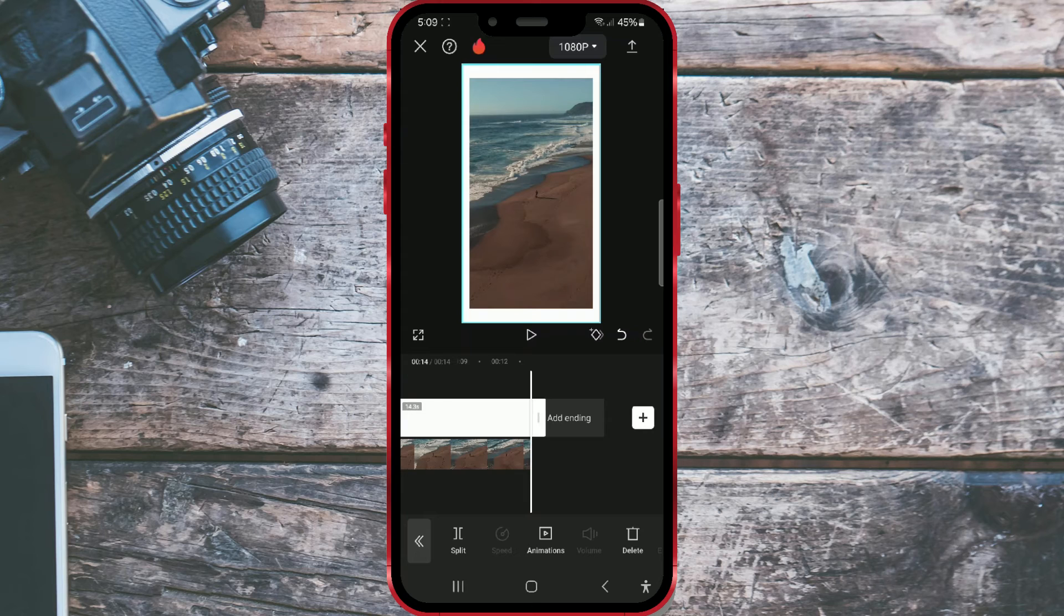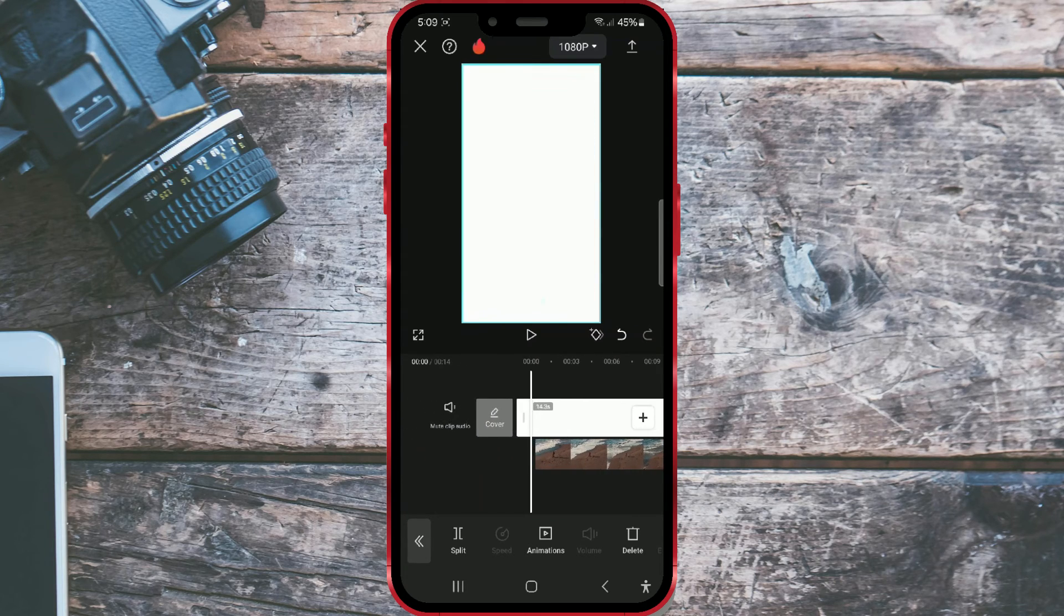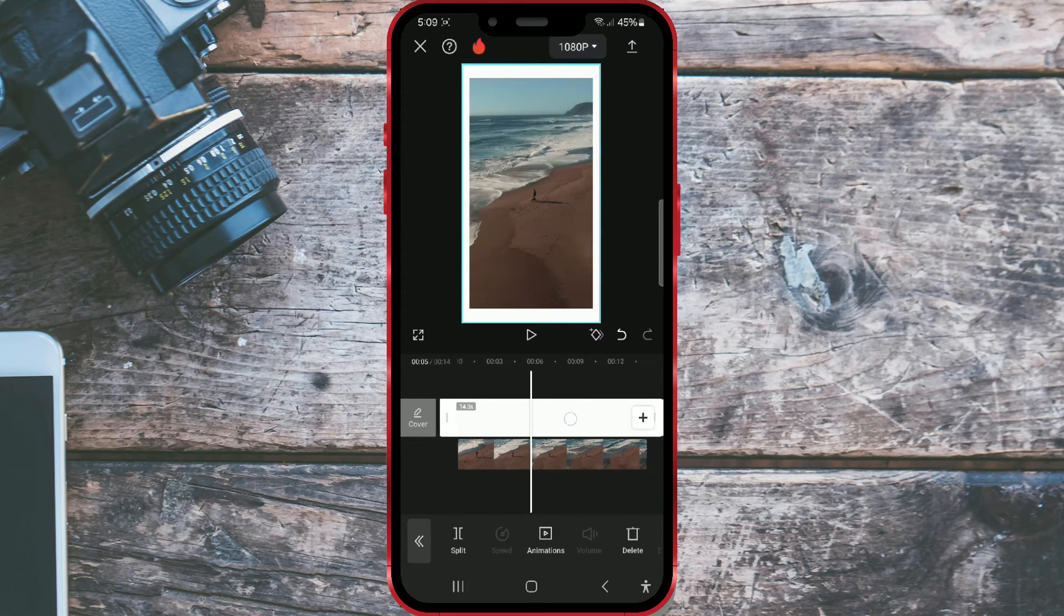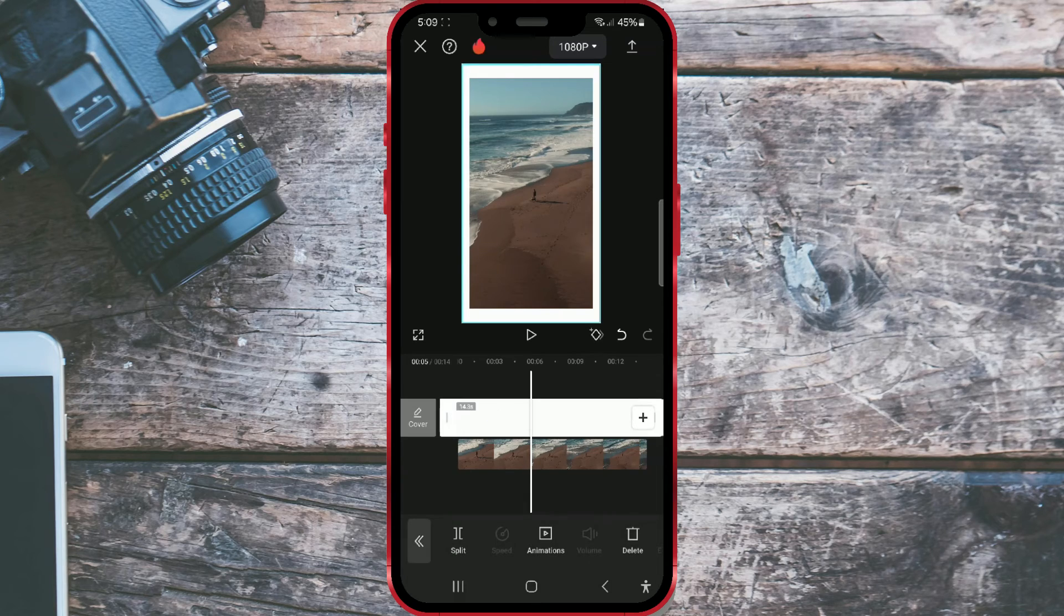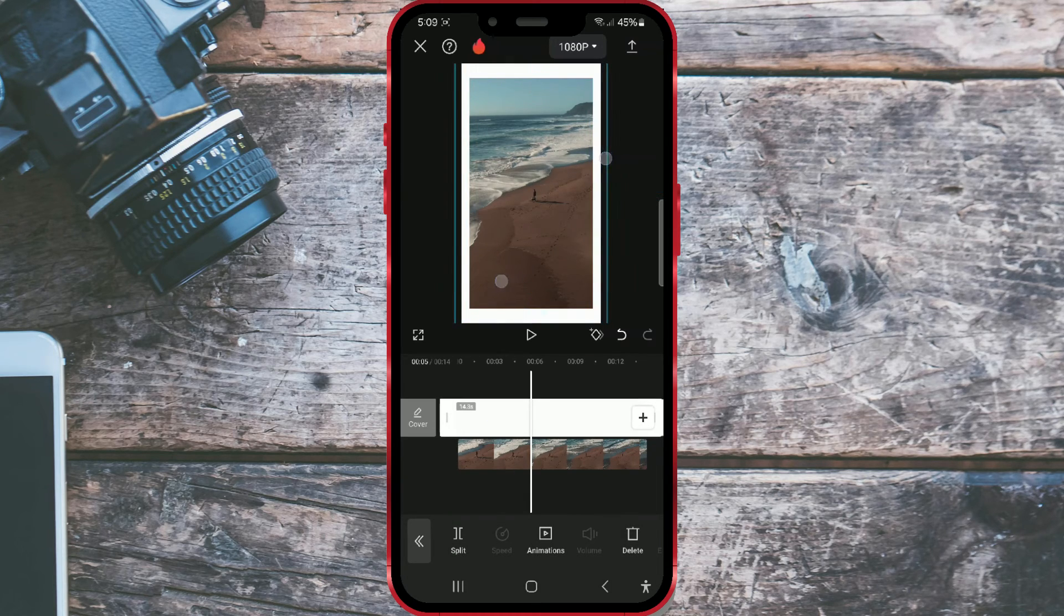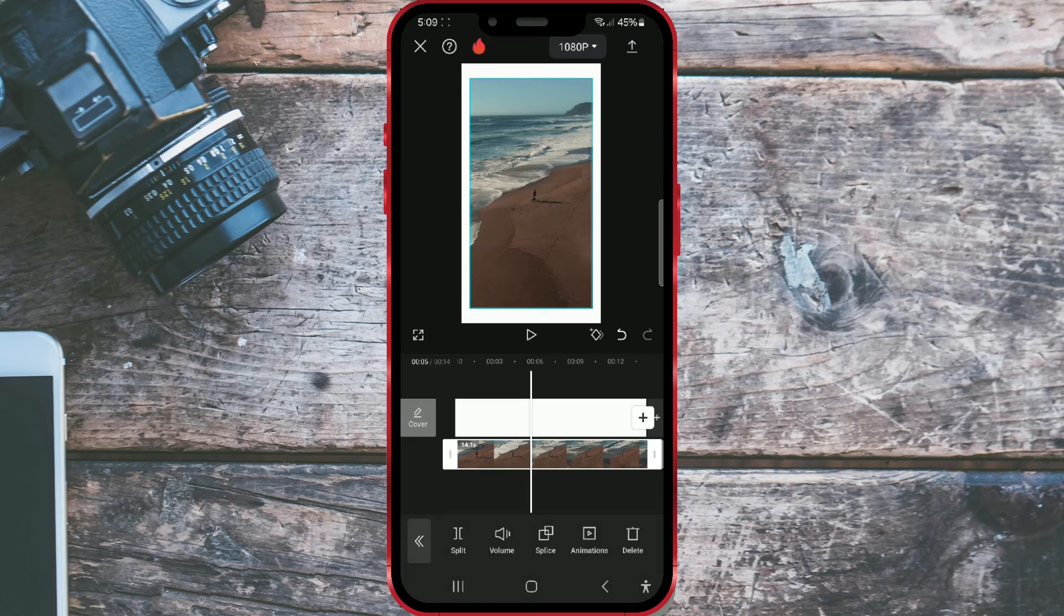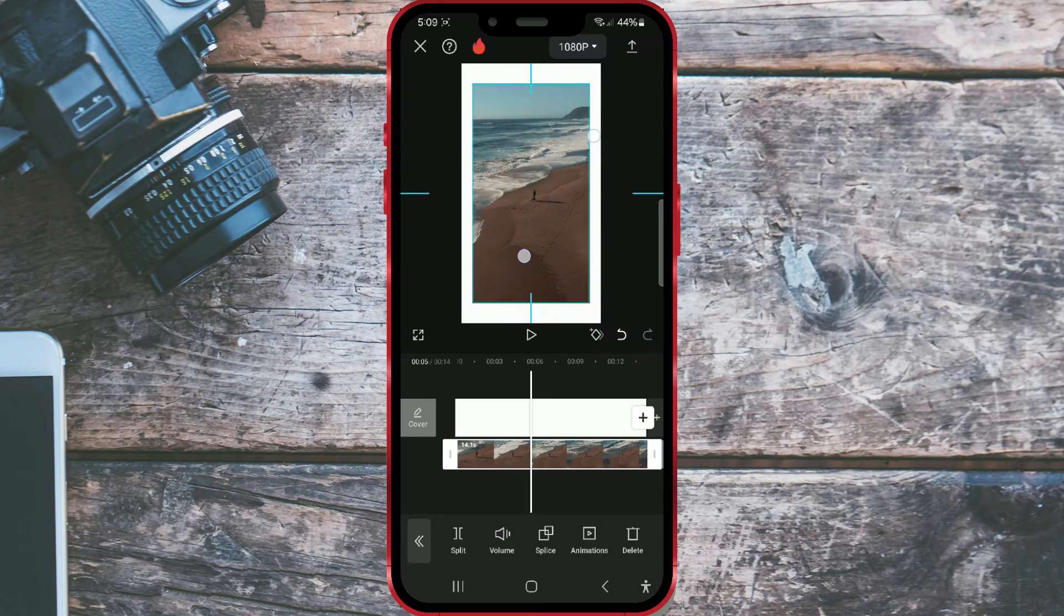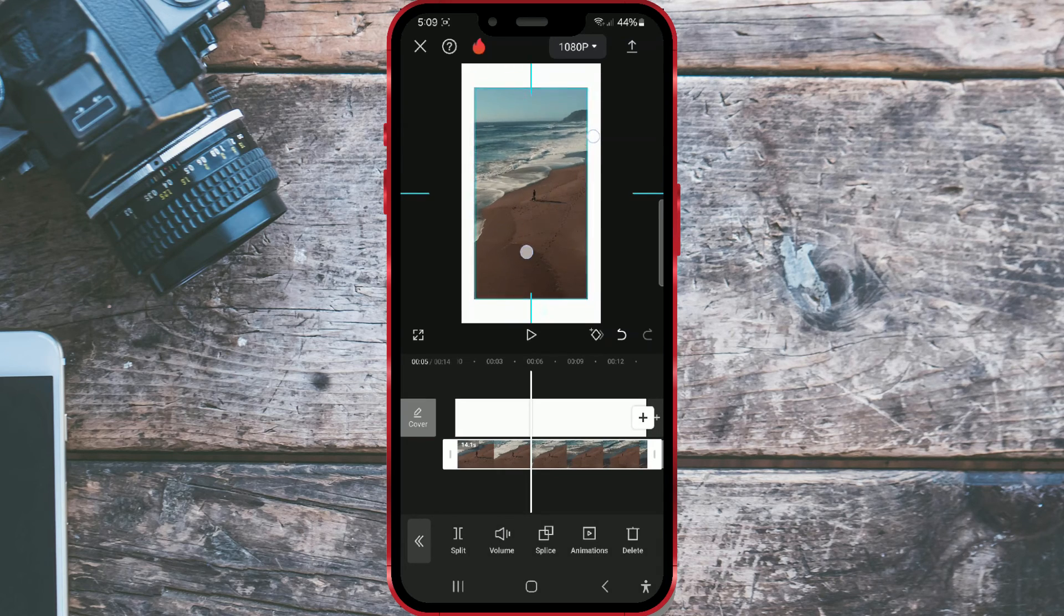If you want to adjust the size of the background, click on the white part of the video, then use two fingers to resize it at the top. If you want to resize the video, click on the video at the bottom, then use two fingers to resize it at the top.